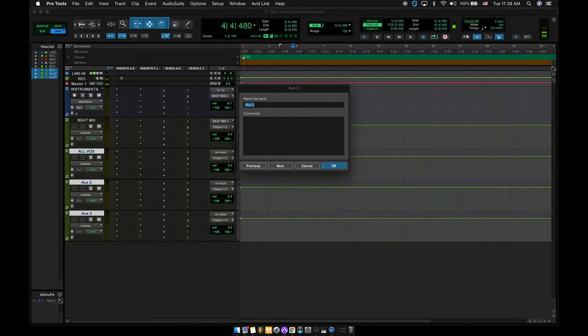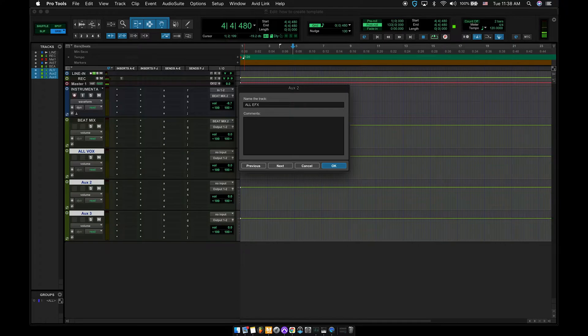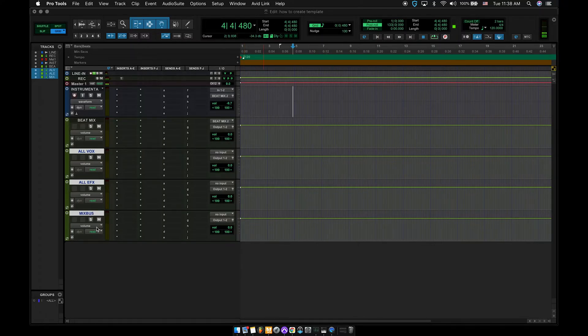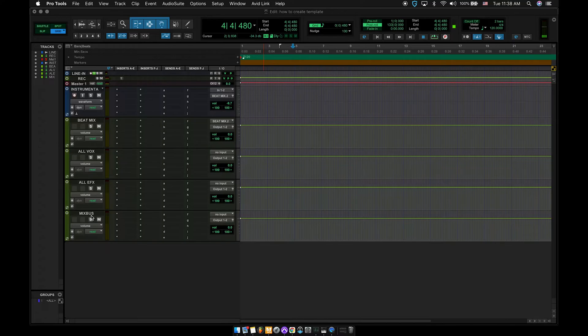Next one, I'm going to name it all efx. So this is going to be delays, parallel comps, reverbs. All my effects are going to get ran through here. And then the next one, I'm going to name it mix bus. Now the mix bus is going to be the main overall sound in your session.